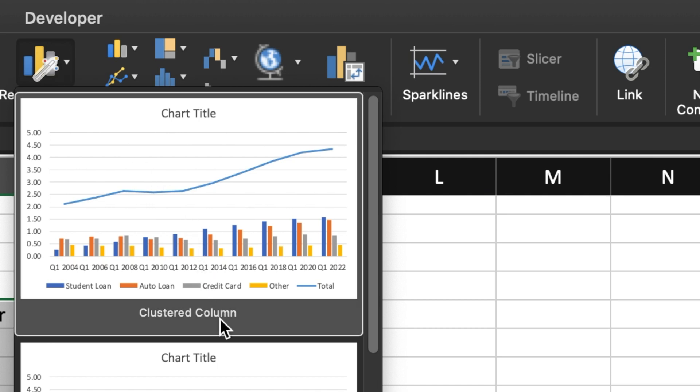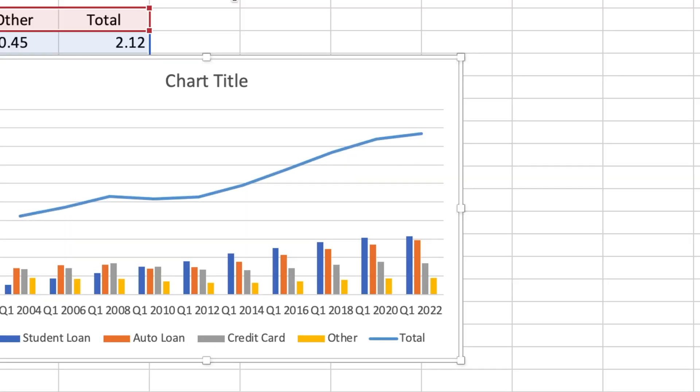A drop down box will appear and choose the cluster column chart. And just like that, Excel creates a combo chart for you.